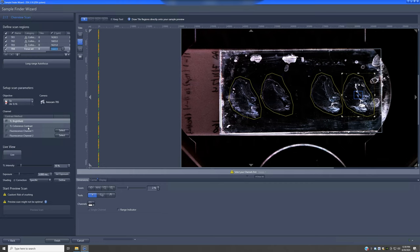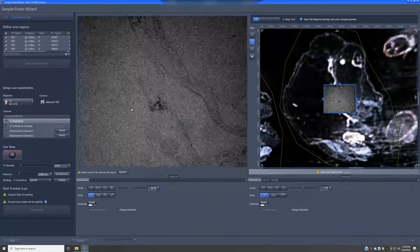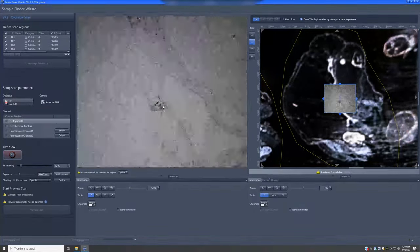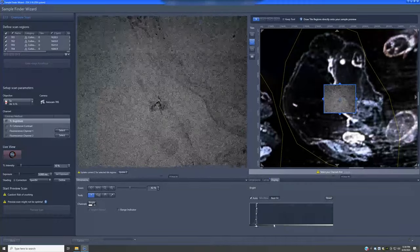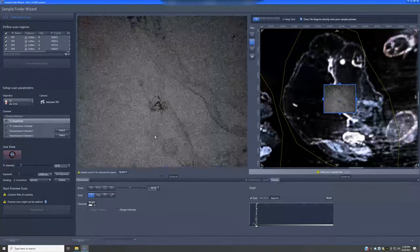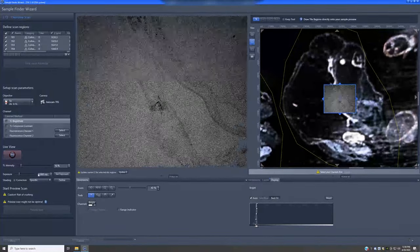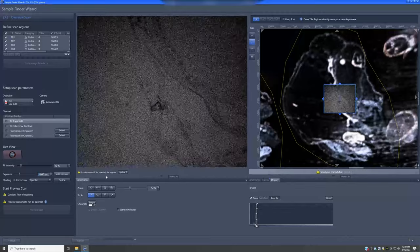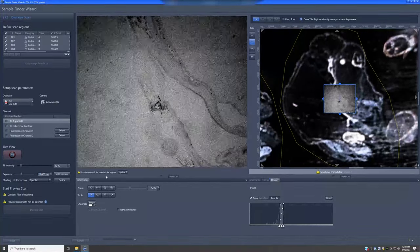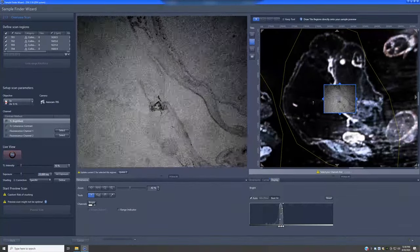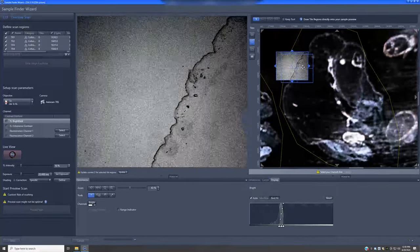You can also use fluorescence channels. For bright field, if I go to live I can see what it looks like in that region. Looking at the display, it seems like there's not enough light, so I can increase the exposure to maybe 25 milliseconds. That gives a slightly better image, though I don't have a lot of contrast with this technique.